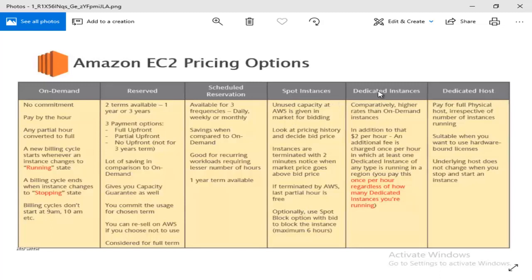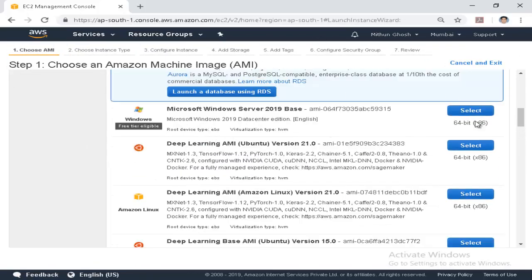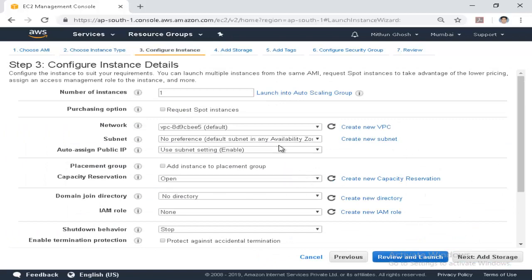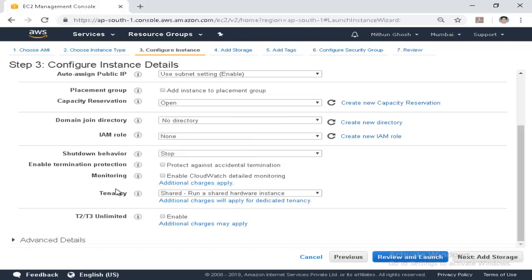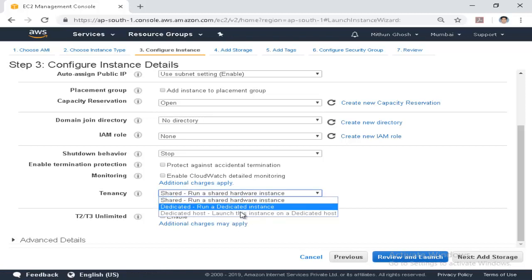Next are dedicated instances and dedicated hosts. We go to the console and we will see here — we will create an instance, launch an instance. We will create a new operating system. Under configure options, there is one instance. We will set the tenancy. By default, the instance runs on shared hardware.